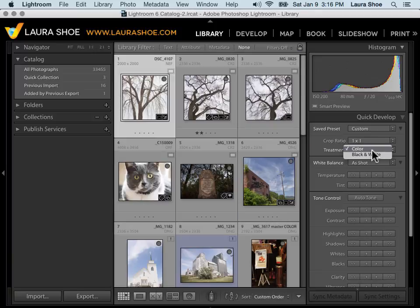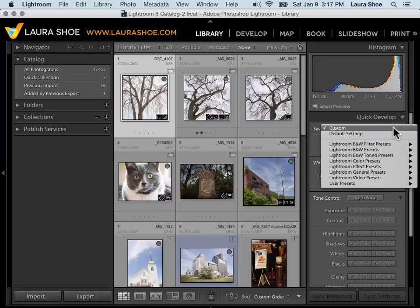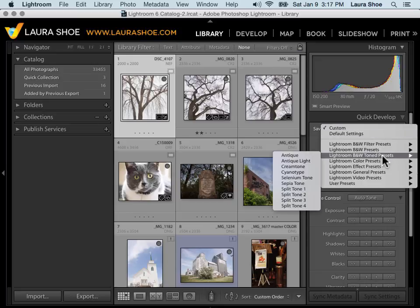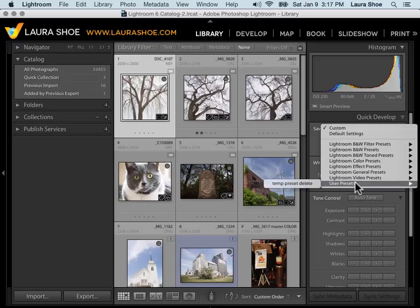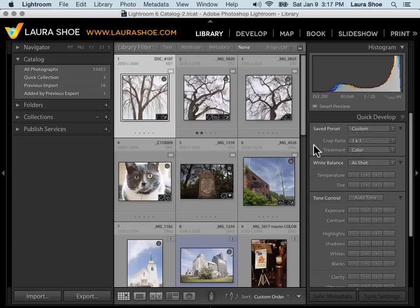I can set the Crop Ratio. I can convert one or more to black and white. I can apply a preset. So we've got all of the Lightroom presets and then any user presets that you've created as well.